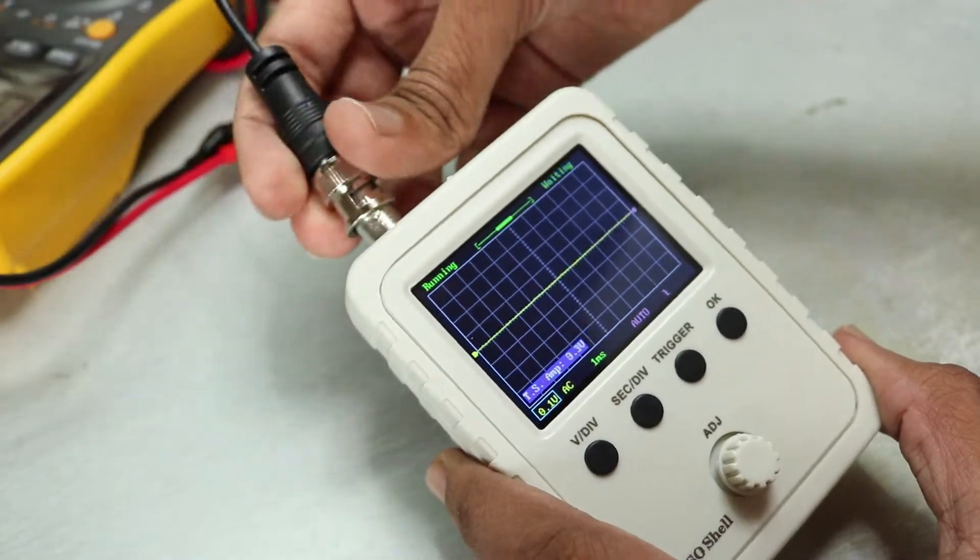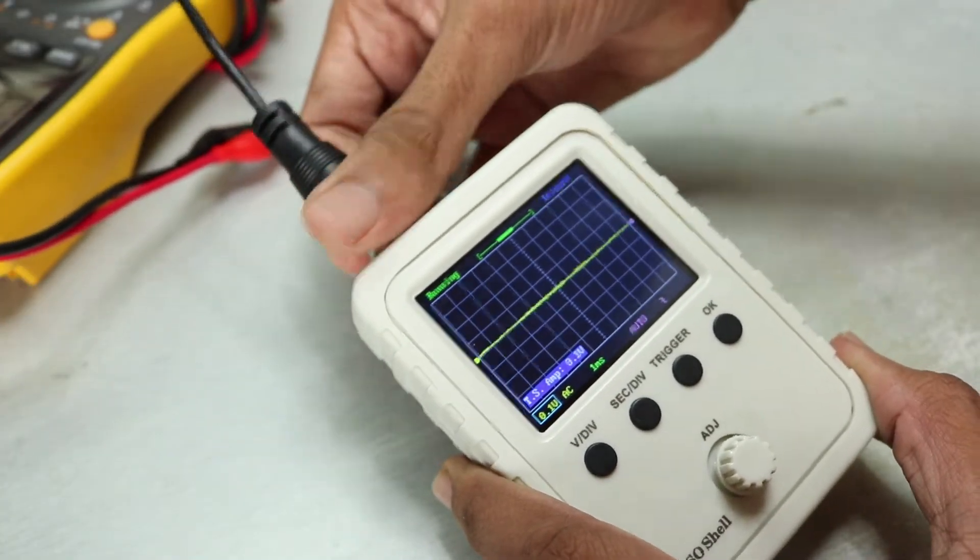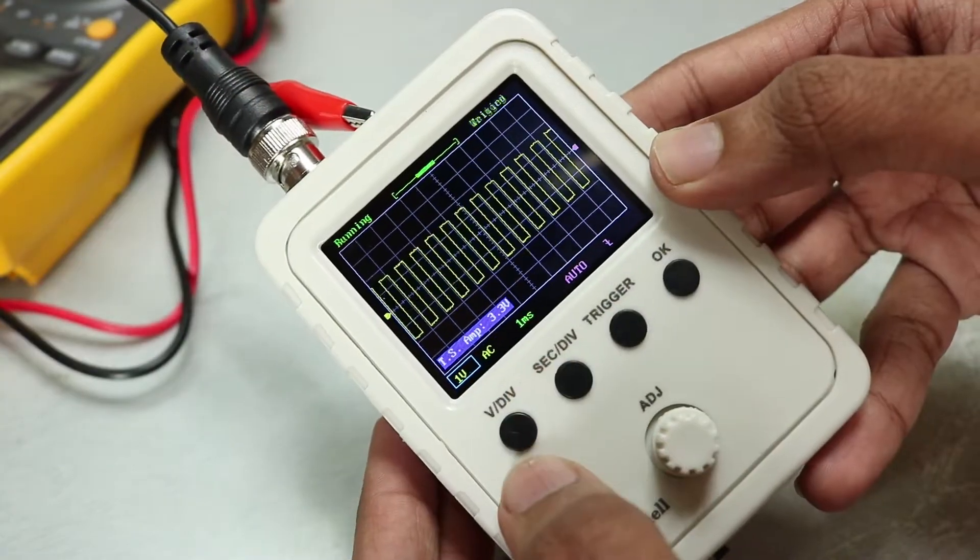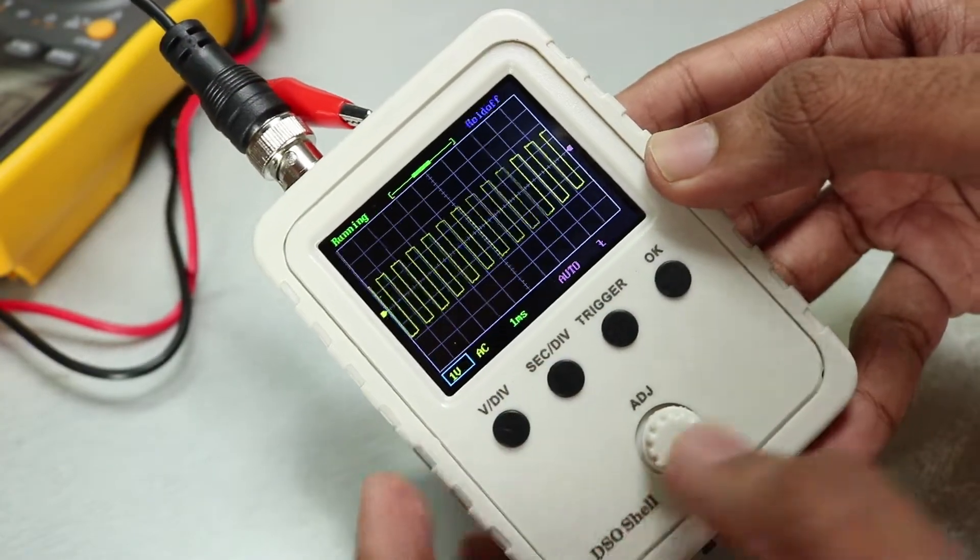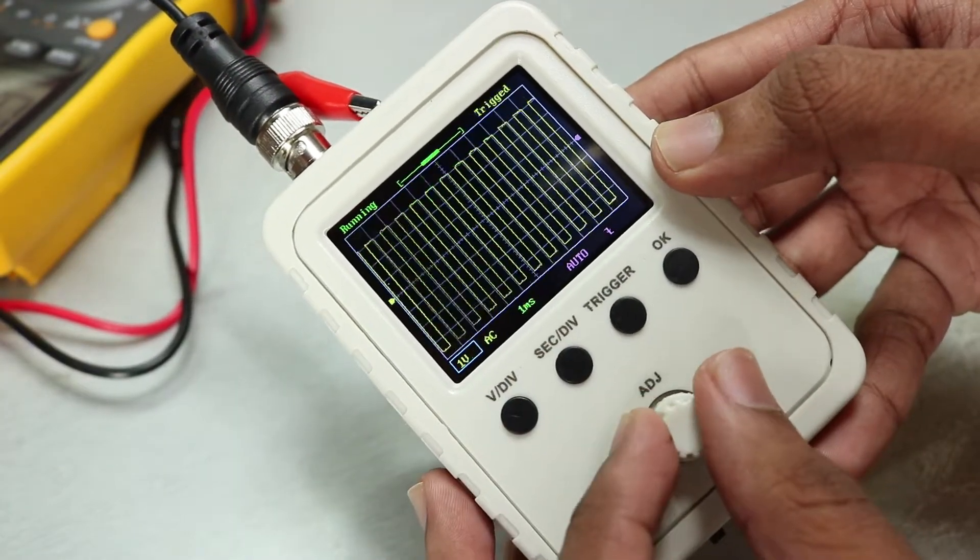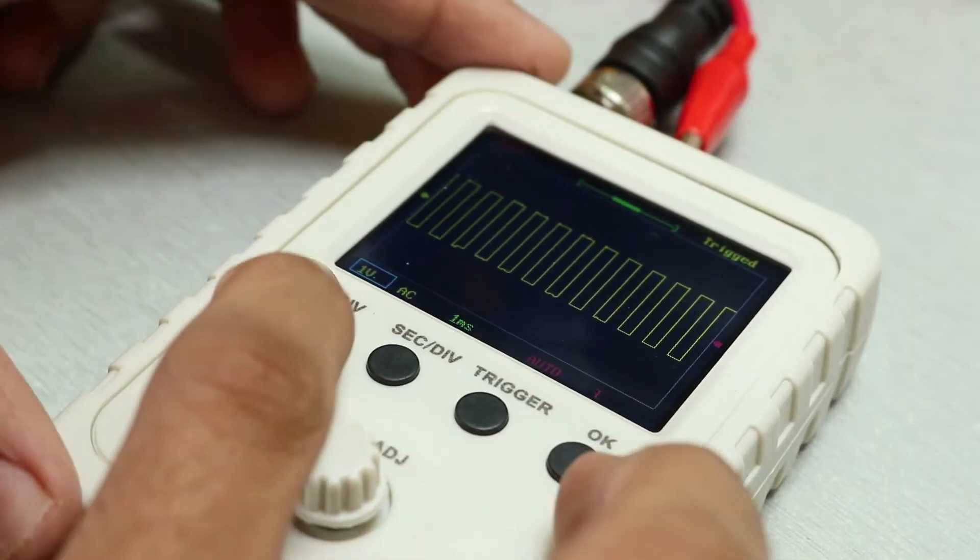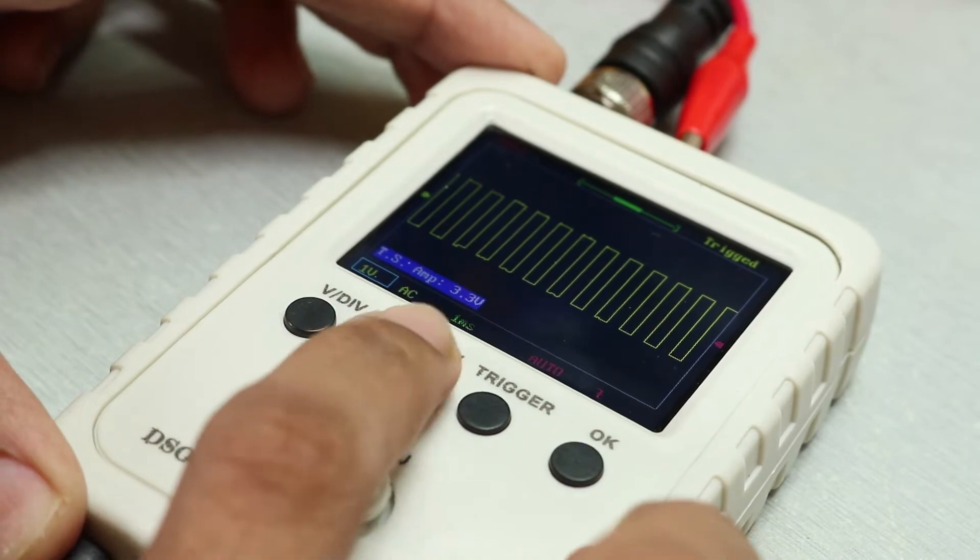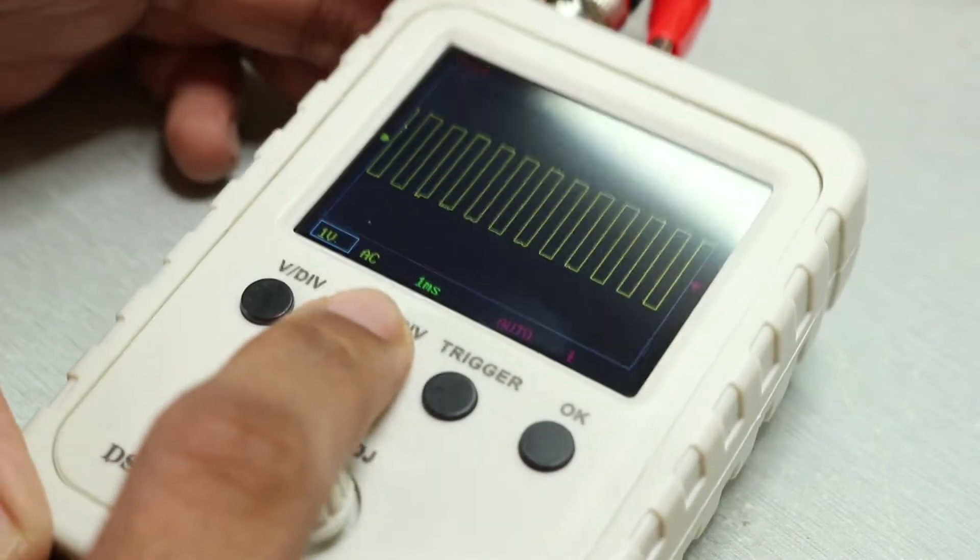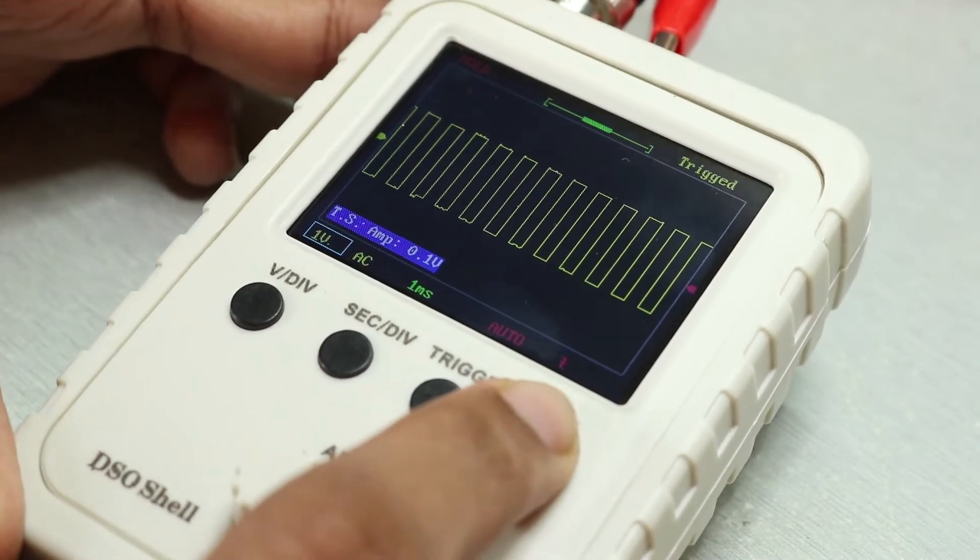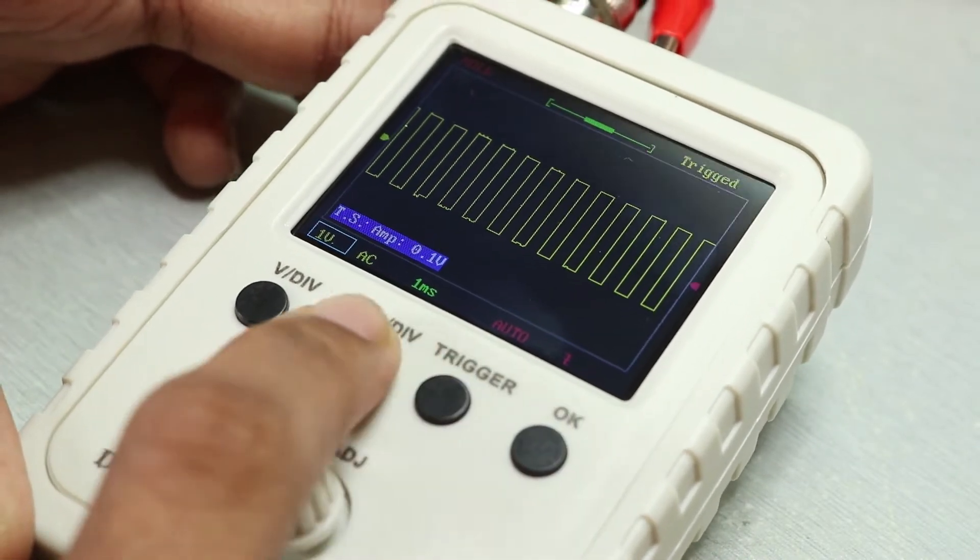Then I connected the BNC jack to test it, and it did show one kilohertz frequency from the internal test pin. But when I tried to change the scale or the time period, it would either freeze up or won't react, no matter how hard I try.